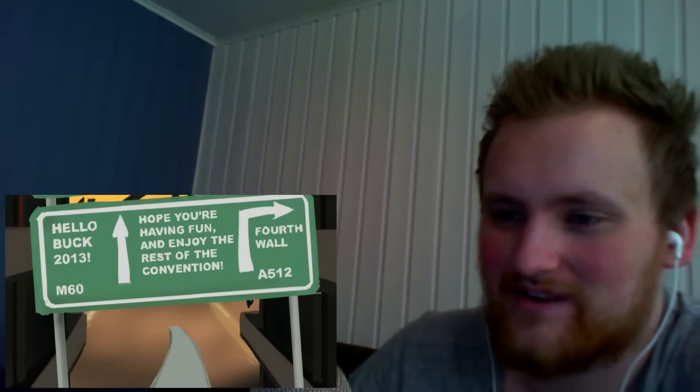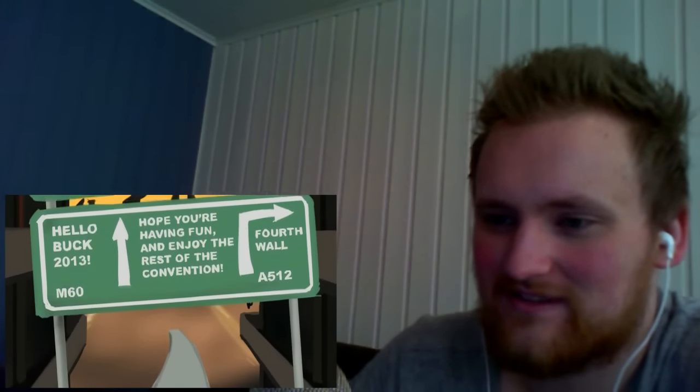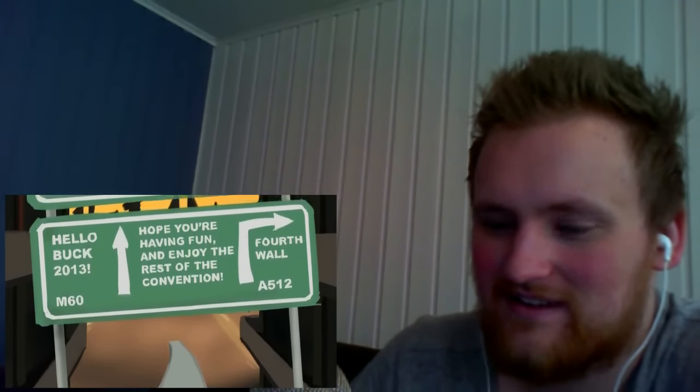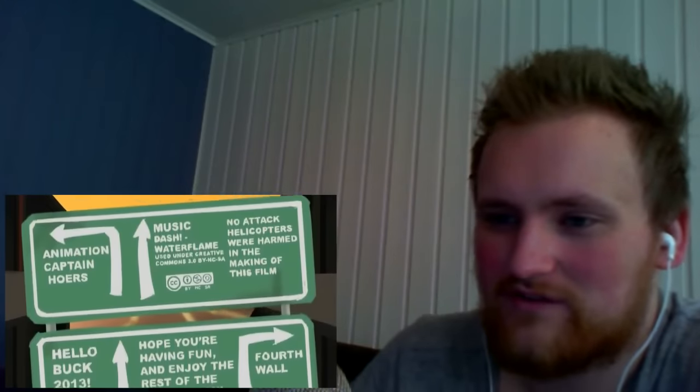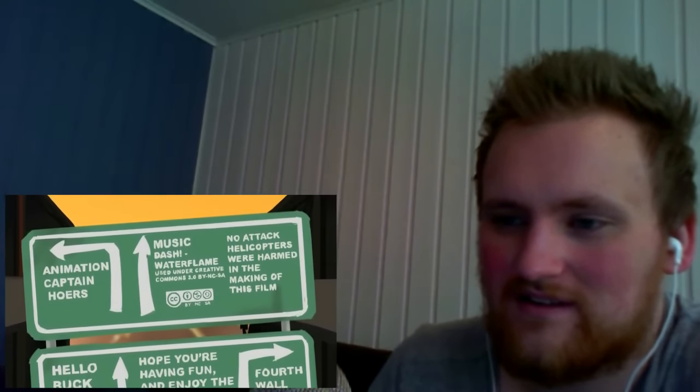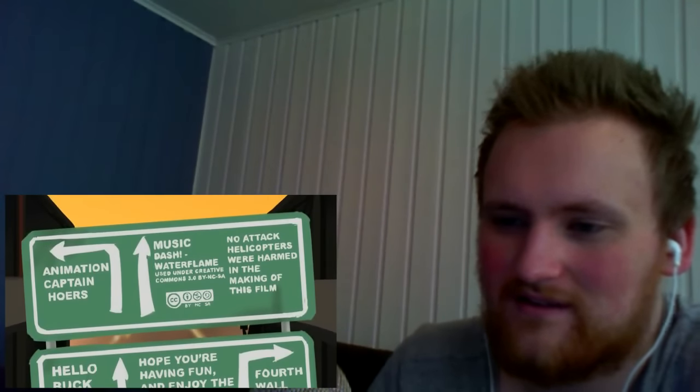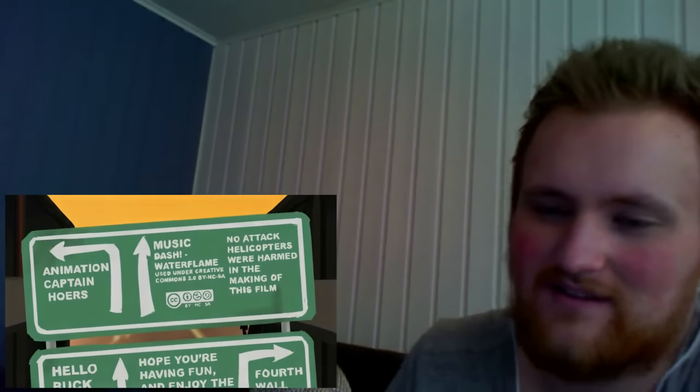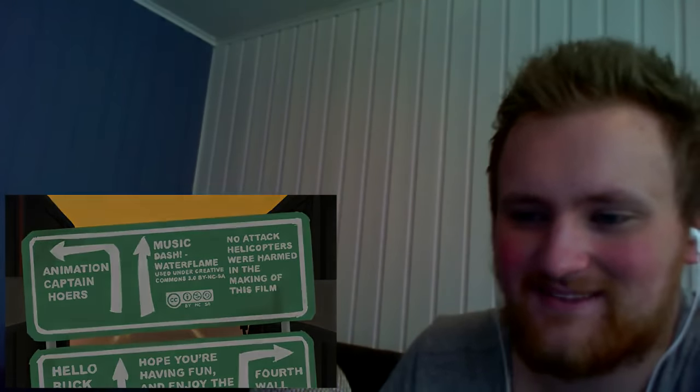Nice. Wow hope you're having fun and enjoy the rest of the convention. Oh this is for a convention. Okay that's pretty awesome I gotta say wow that's really cool so yeah moving on to the one called Versus I think this one is a bit longer I think yeah this one is four minutes.